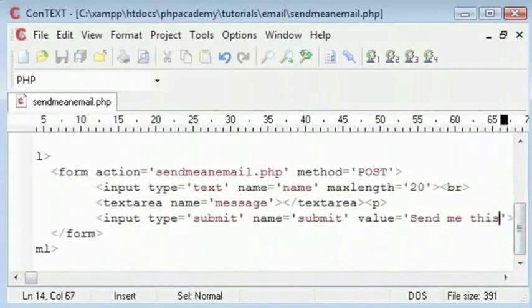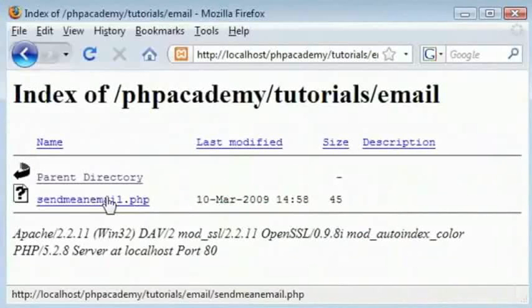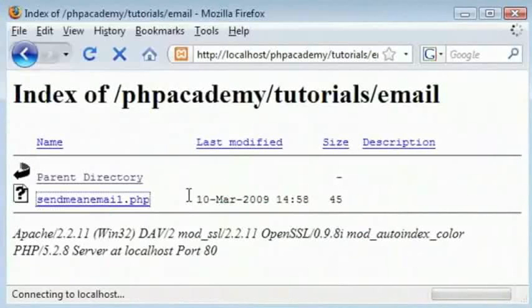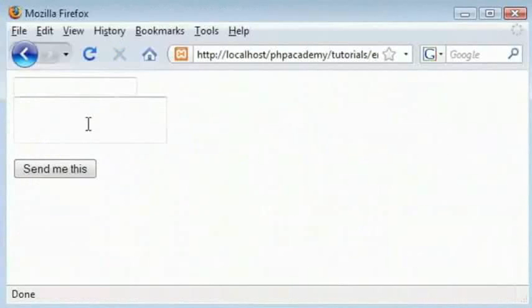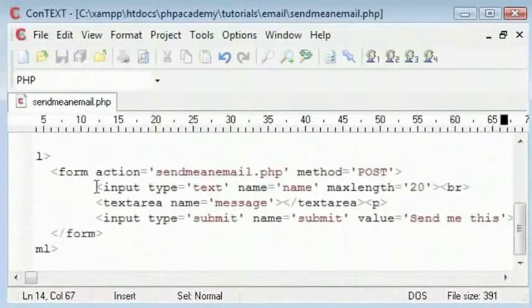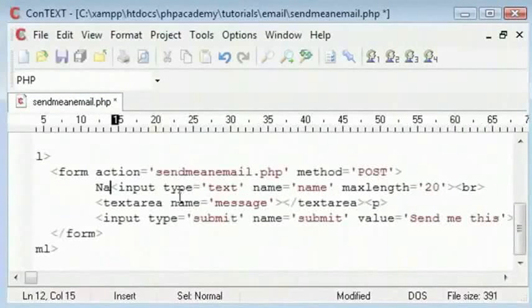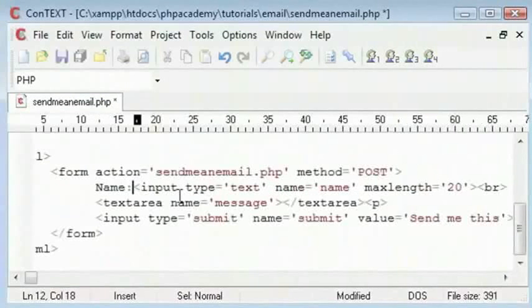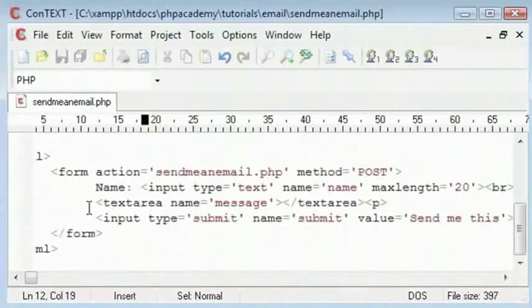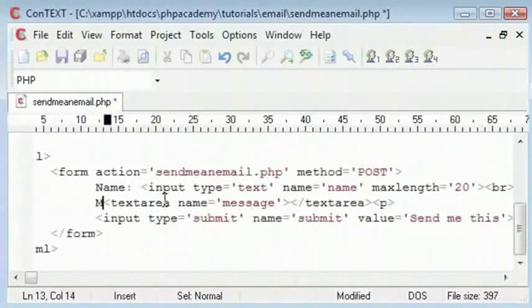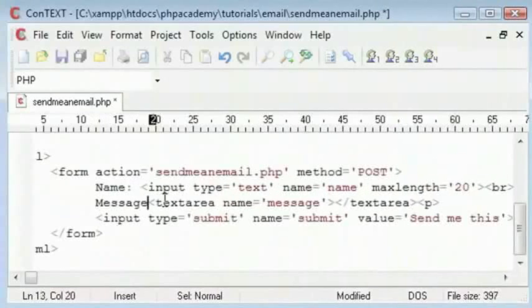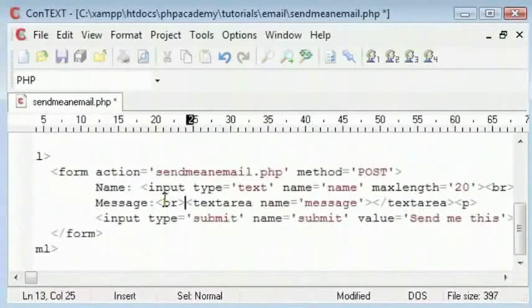So if you come to our page and choose this page here, this is the space for the name and this is the space for the message. So let me just put name in here and message in here.